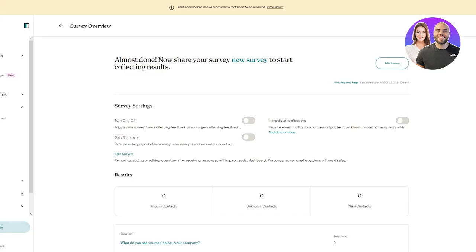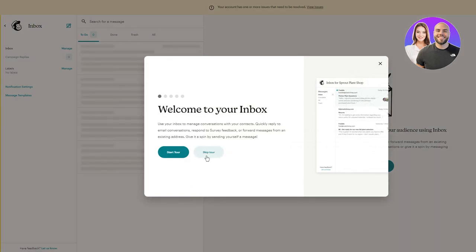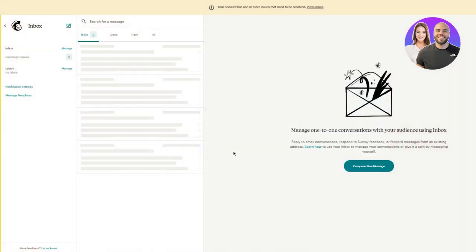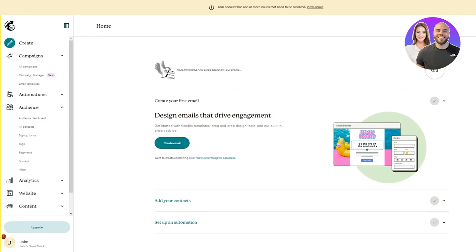Once you review and name your survey - I'll call it 'New Survey' - you can see all audiences and notification settings. Click continue and your survey is created. Surveys are pretty important because you can get feedback from your audiences on things like what they like about your website or what changes to make. There's also the inbox section, where you can manage conversations with contacts, reply to emails, and respond to survey feedback.